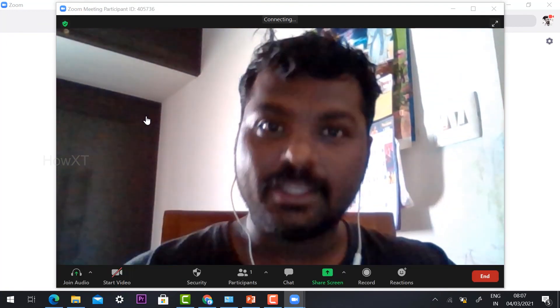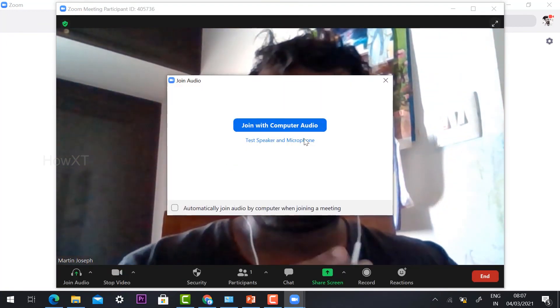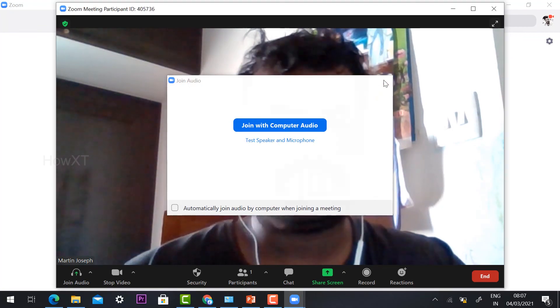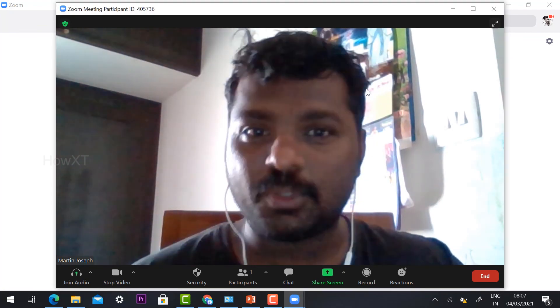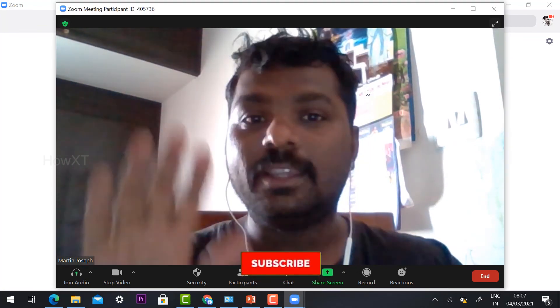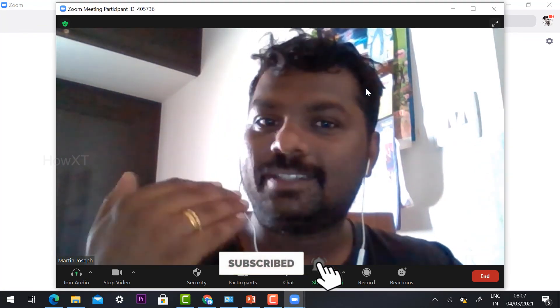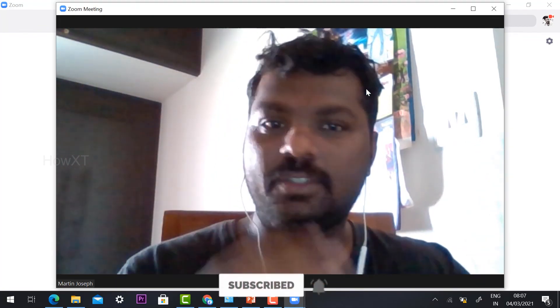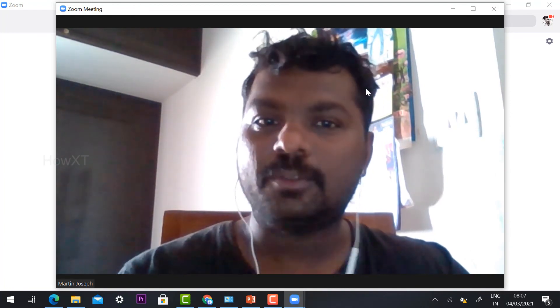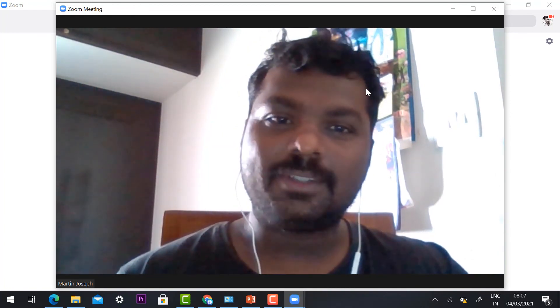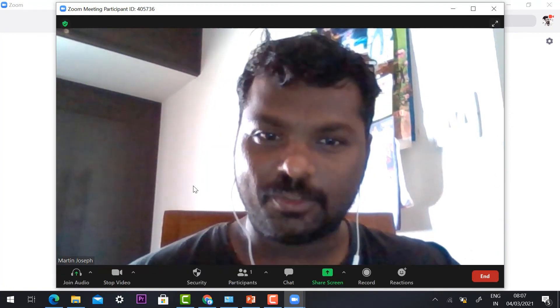This is an easy step-by-step process to install the Zoom application on your Windows 10. Thanks for watching and have a great day.